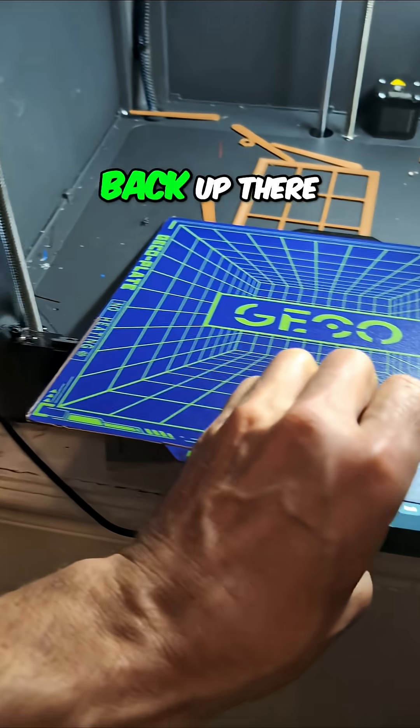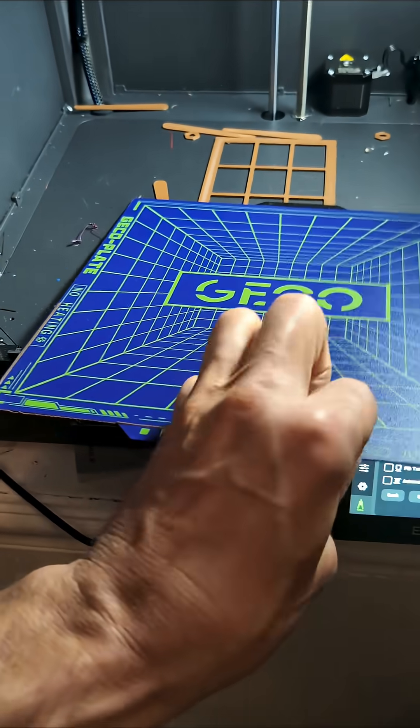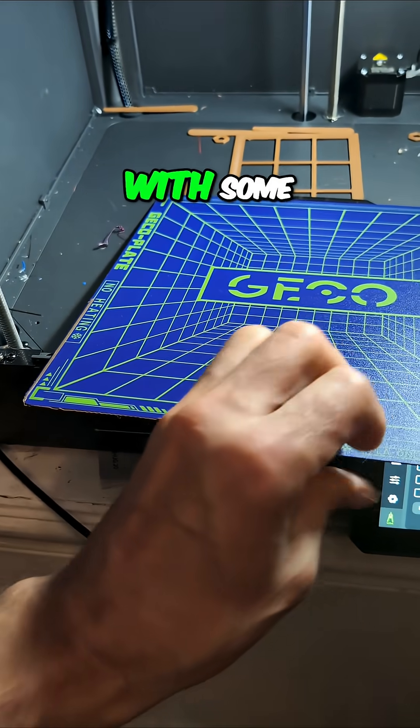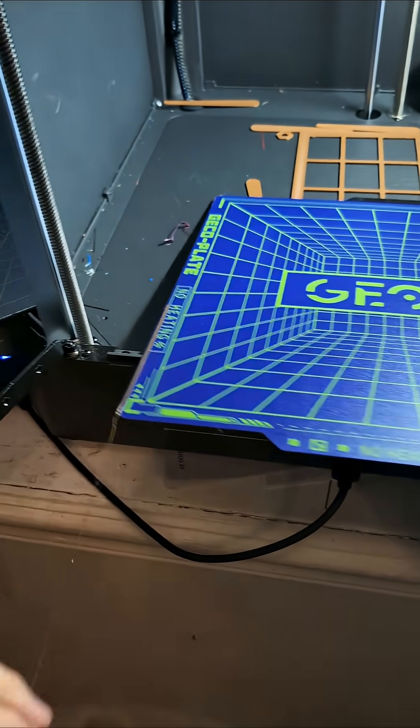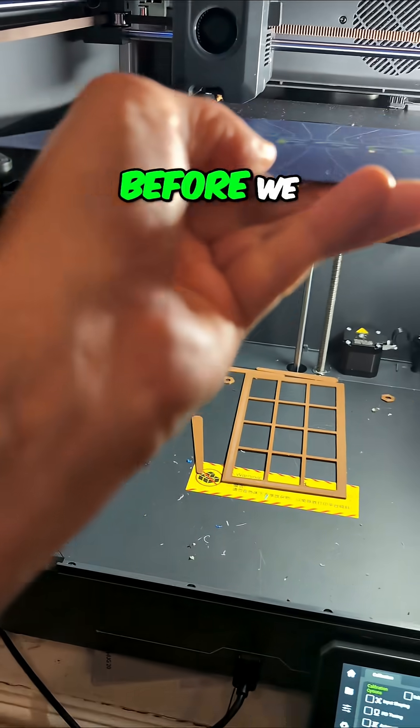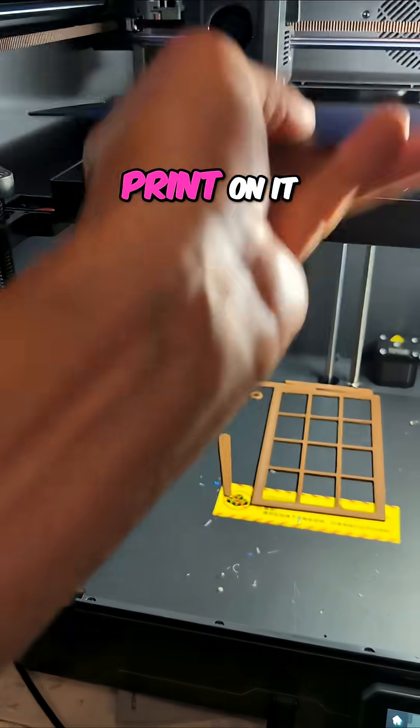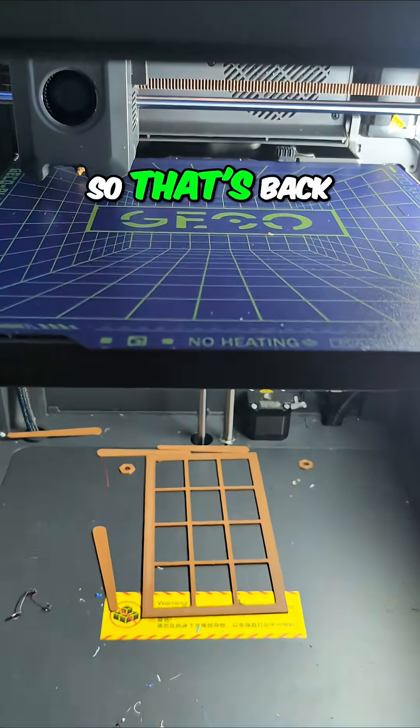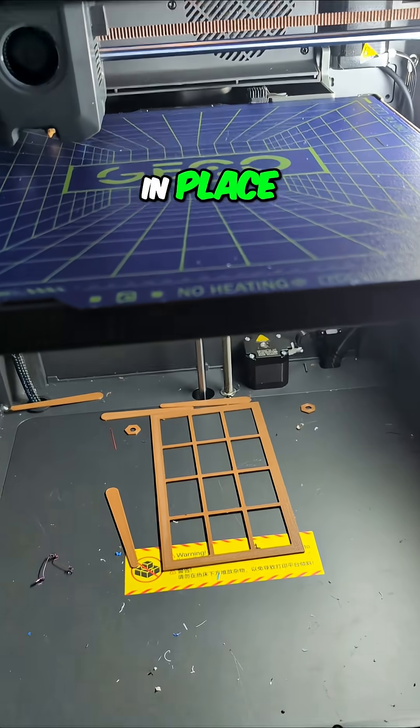We're going to put that back up there, and clean it off with some rubbing alcohol before we print on it. Alright, so that's back in place.